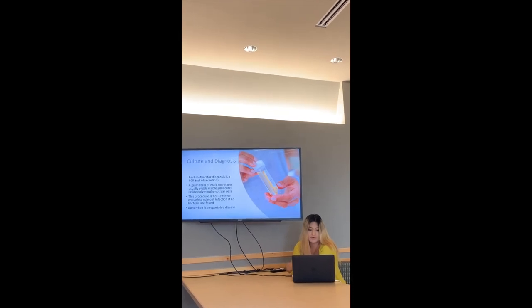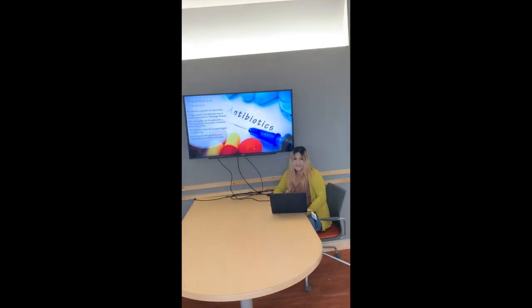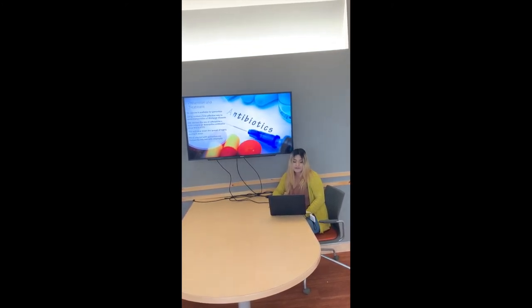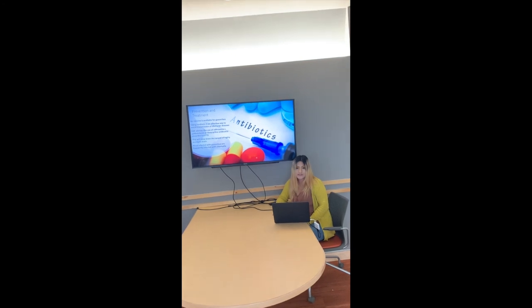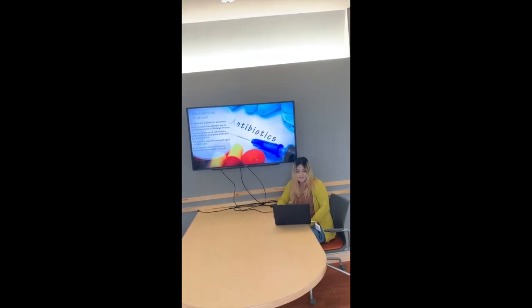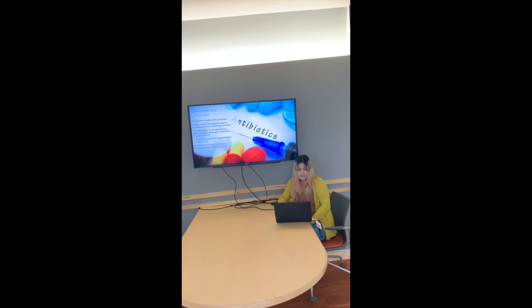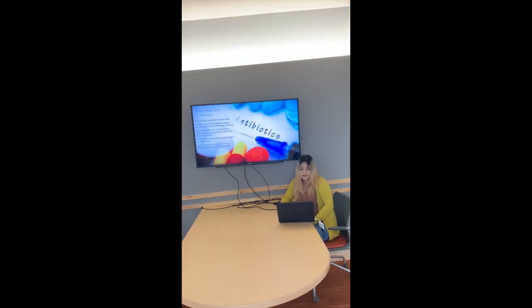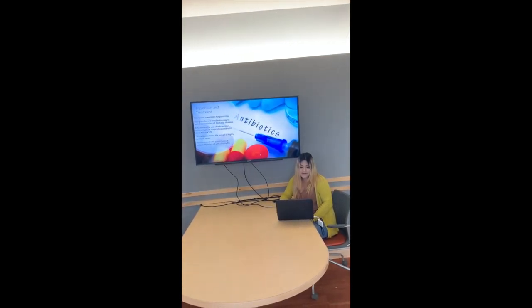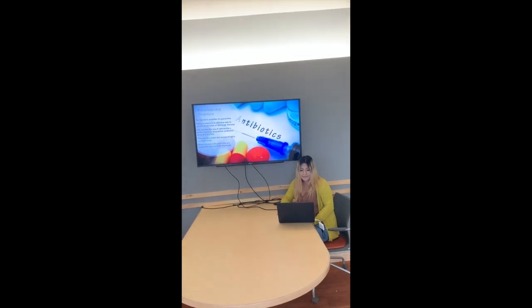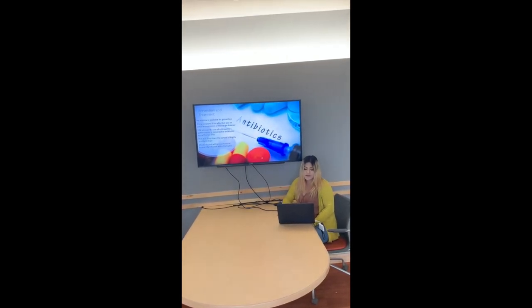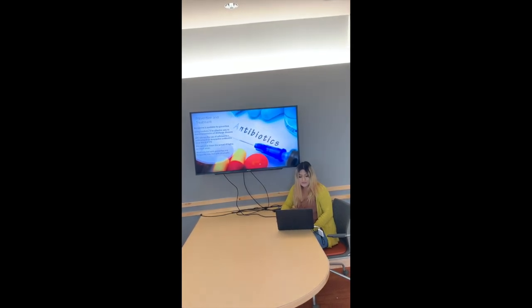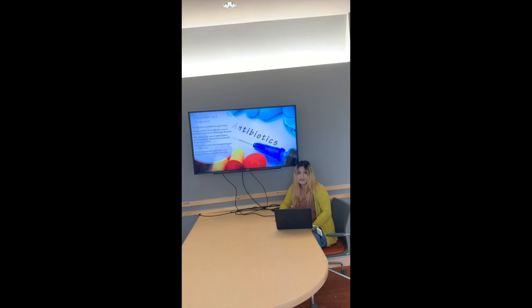Gonorrhea is a reportable disease. No vaccine is available for gonorrhea. Using condoms is an effective way to avoid transmission of this disease. CDC advises the use of ceftriaxone, azithromycin, or doxycycline antibiotics since this is an STD. This will slow down the spread of highly resistant strains. People that are infected with gonorrhea are frequently infected with chlamydia as well.